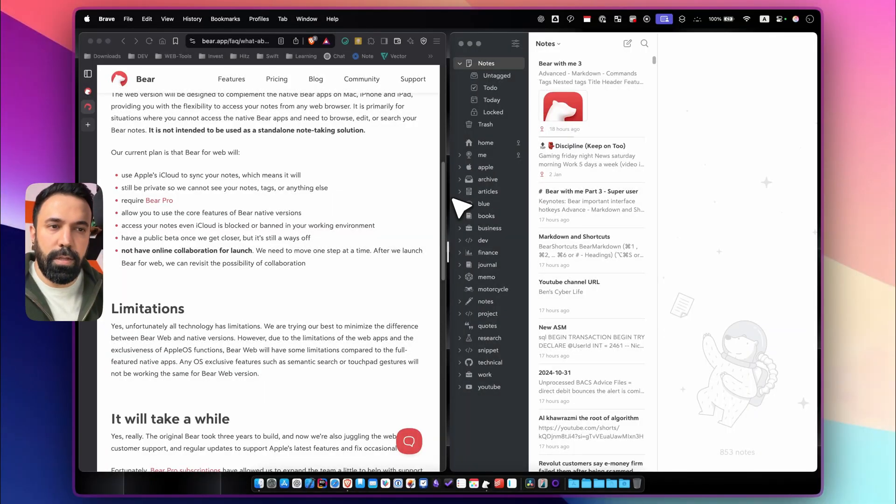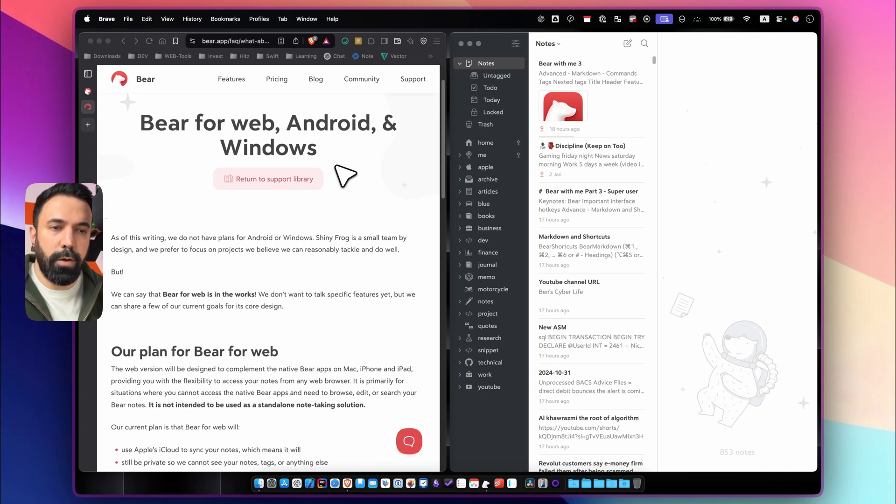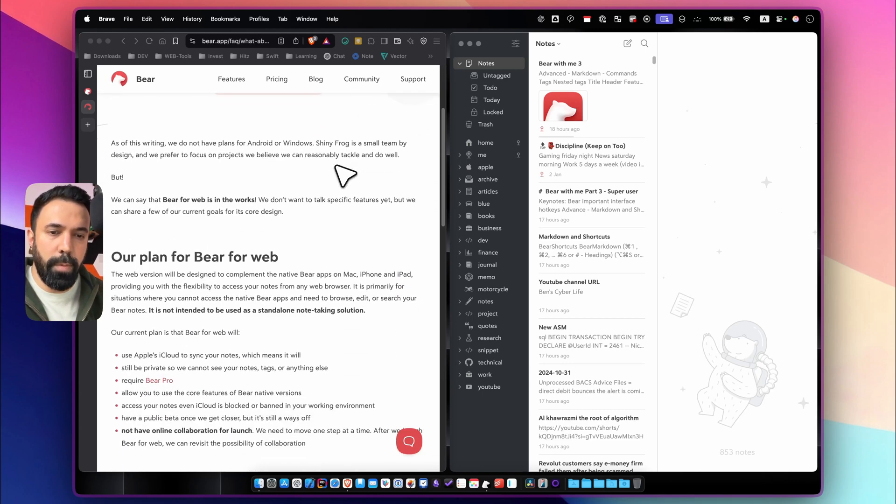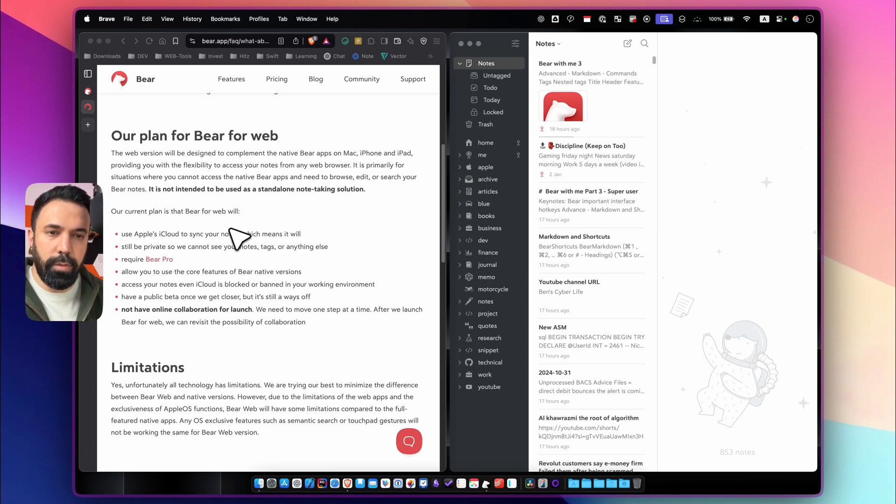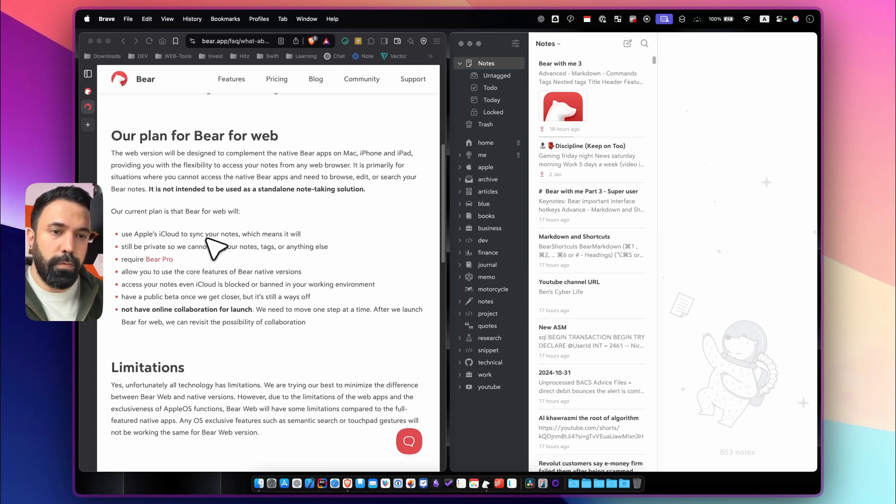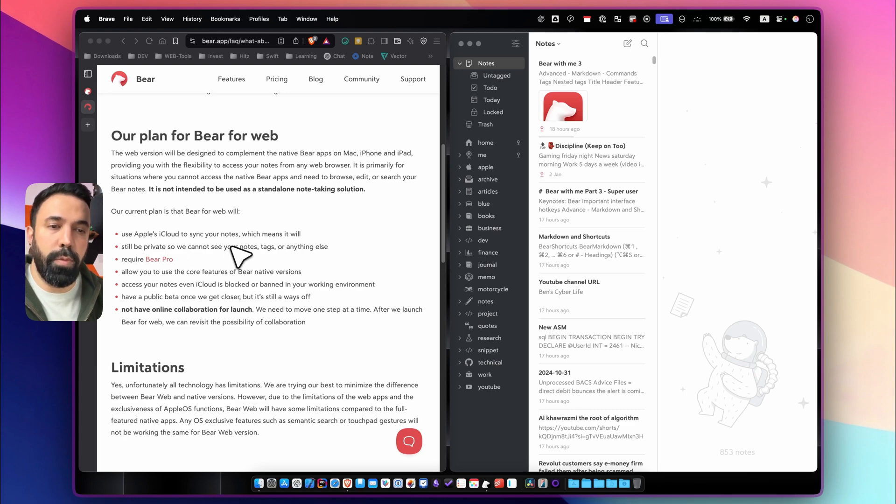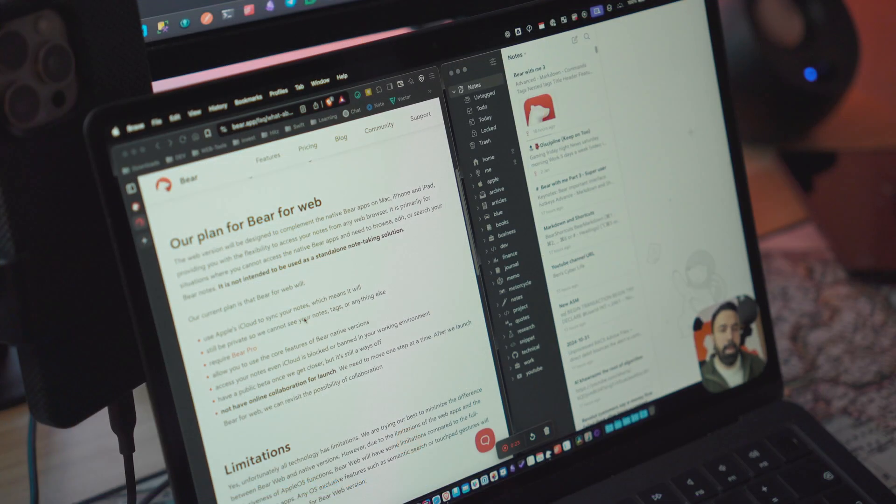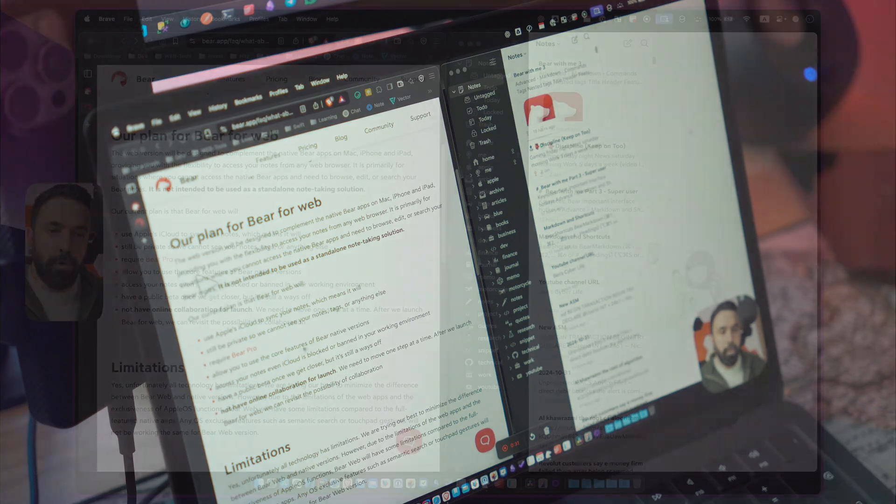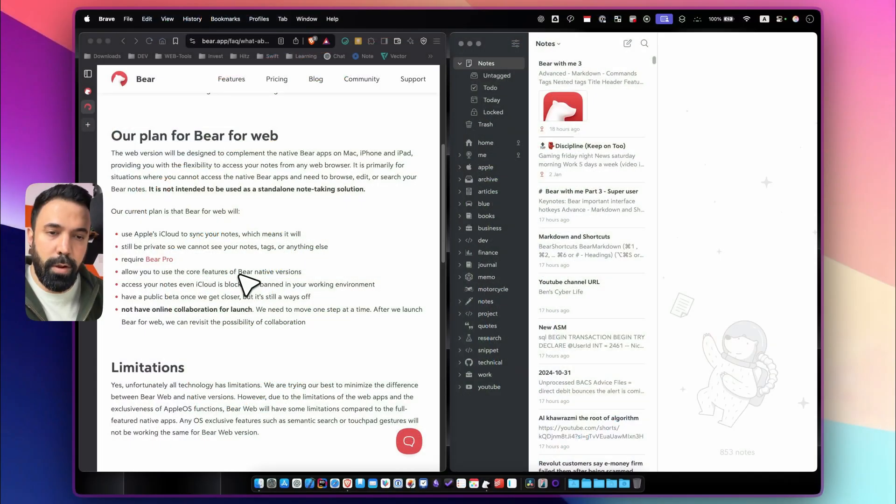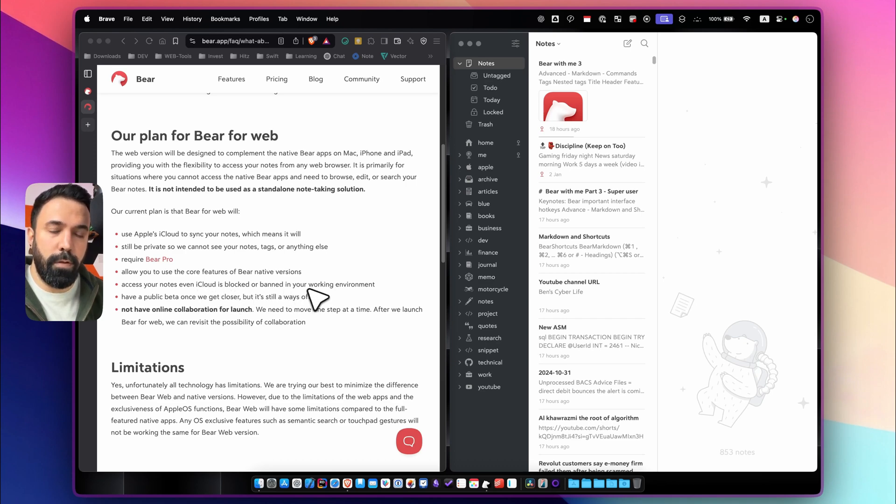First thing first let's go through the blog post Shiny Frog posted about Bear for web and I'm curious about the features and limitations. So it says that it uses iCloud for syncing your notes which means that the notes will still be private and it requires Bear Pro. You need to be a pro subscriber to use Bear for web. It allows you to use core features of the Bear native version and access your notes even where iCloud is blocked or banned in your work environment.